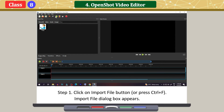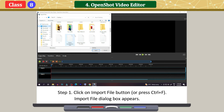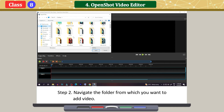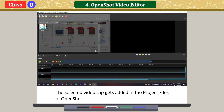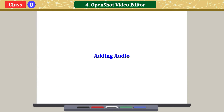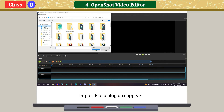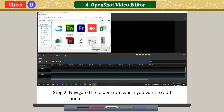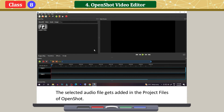To add a video: click on the Import File button or press Ctrl+F. The Import File dialog box appears. Navigate to the folder from which you want to add the video. Select the video that you require. Click on Open. The selected video clip gets added in the project files of OpenShot. Similarly, the selected audio file gets added in the project files of OpenShot.